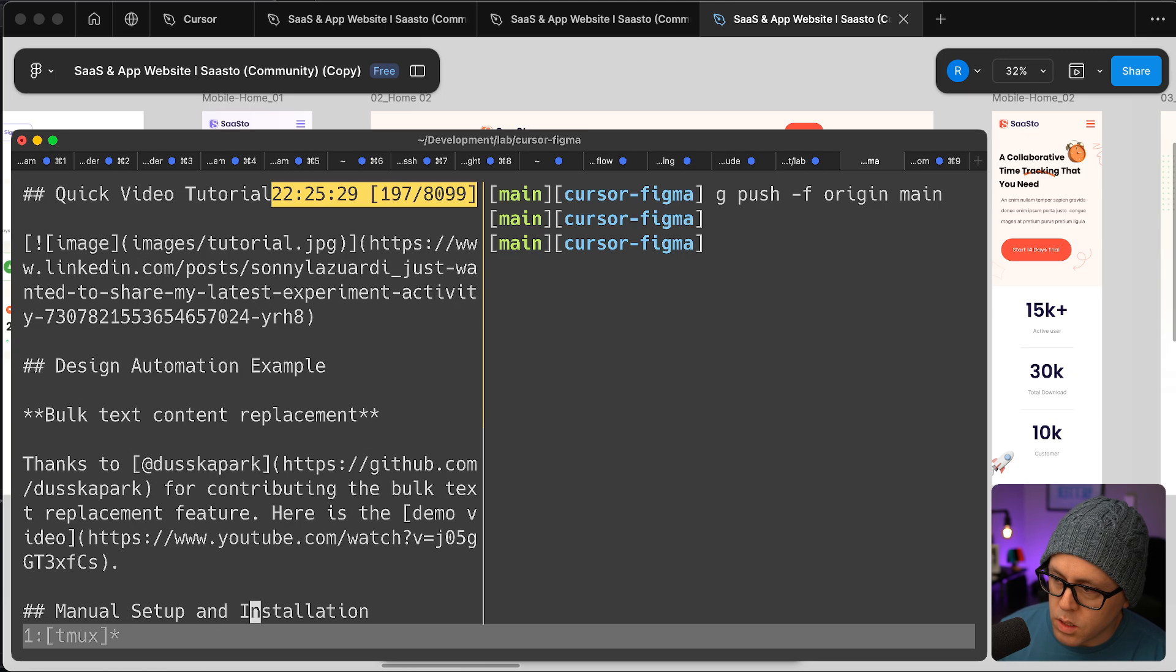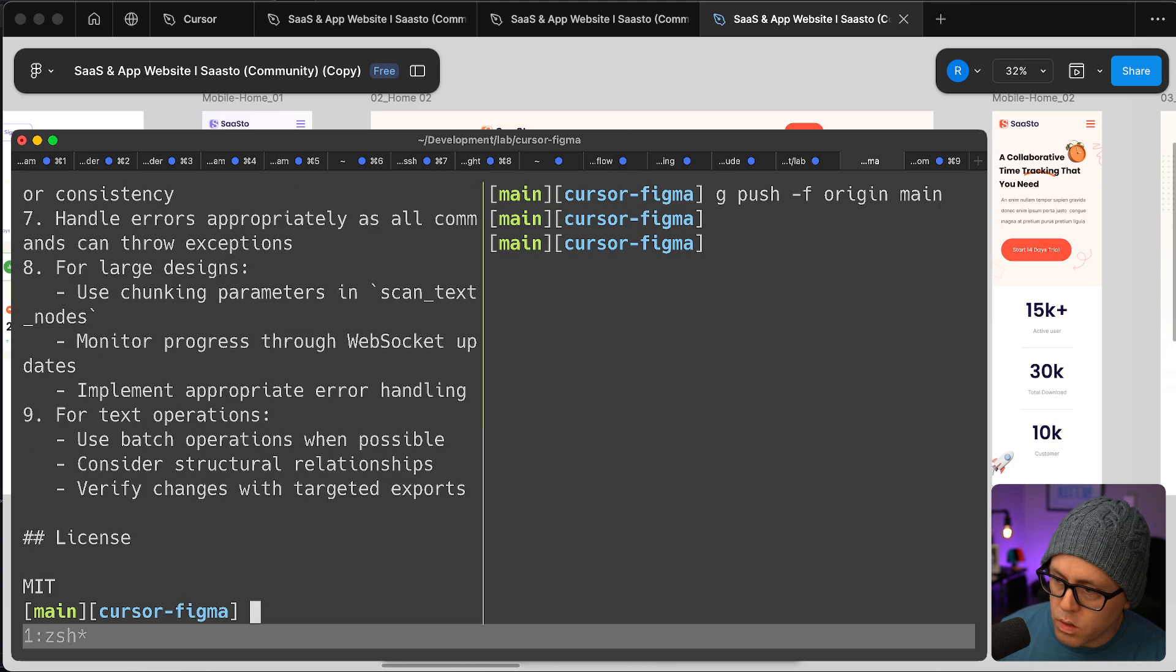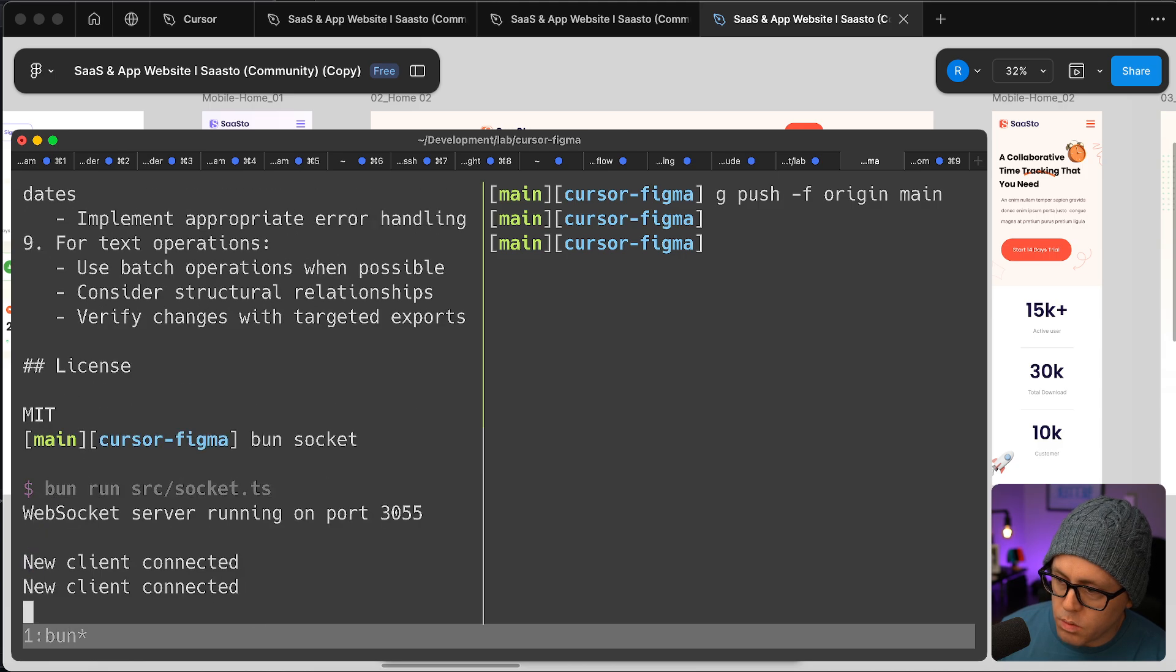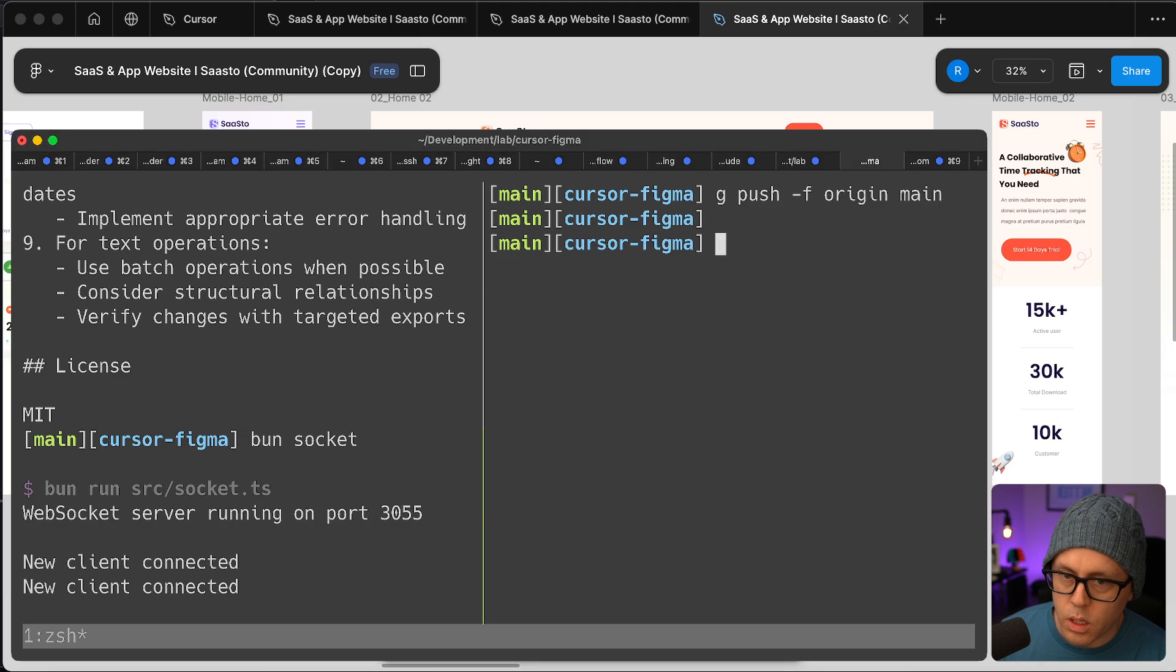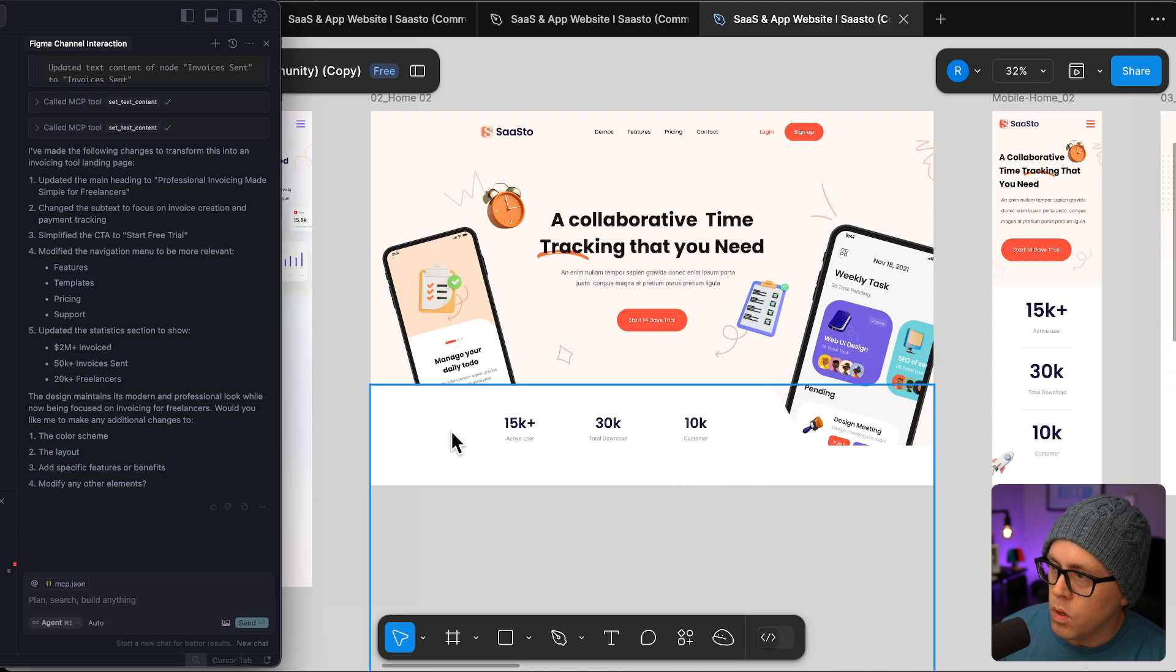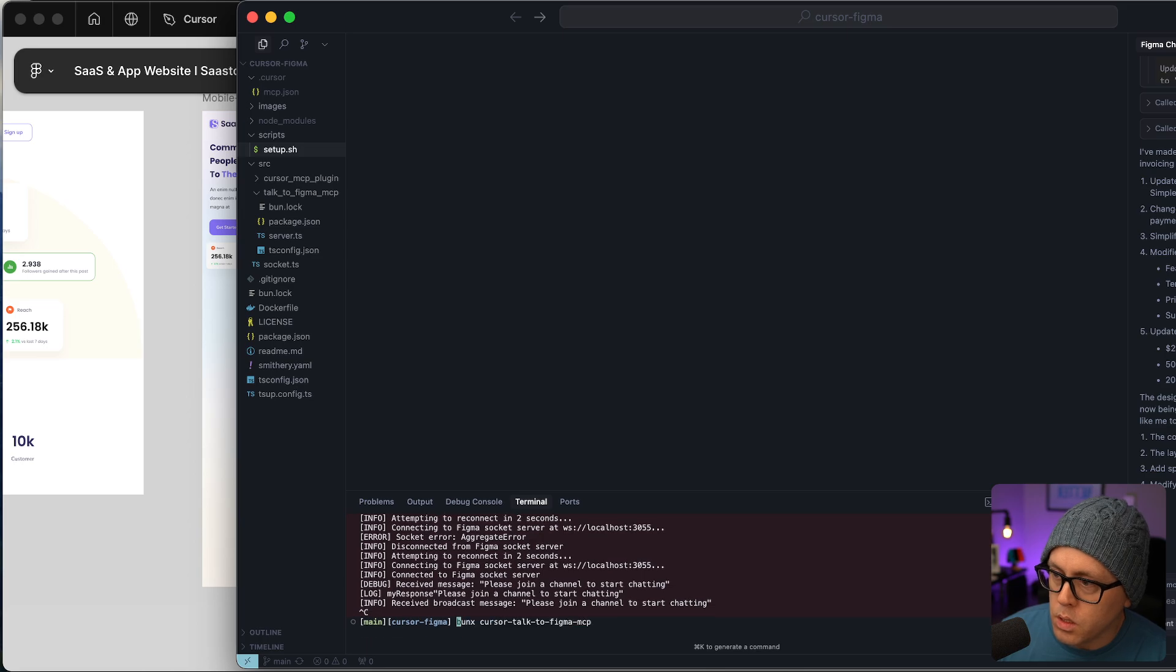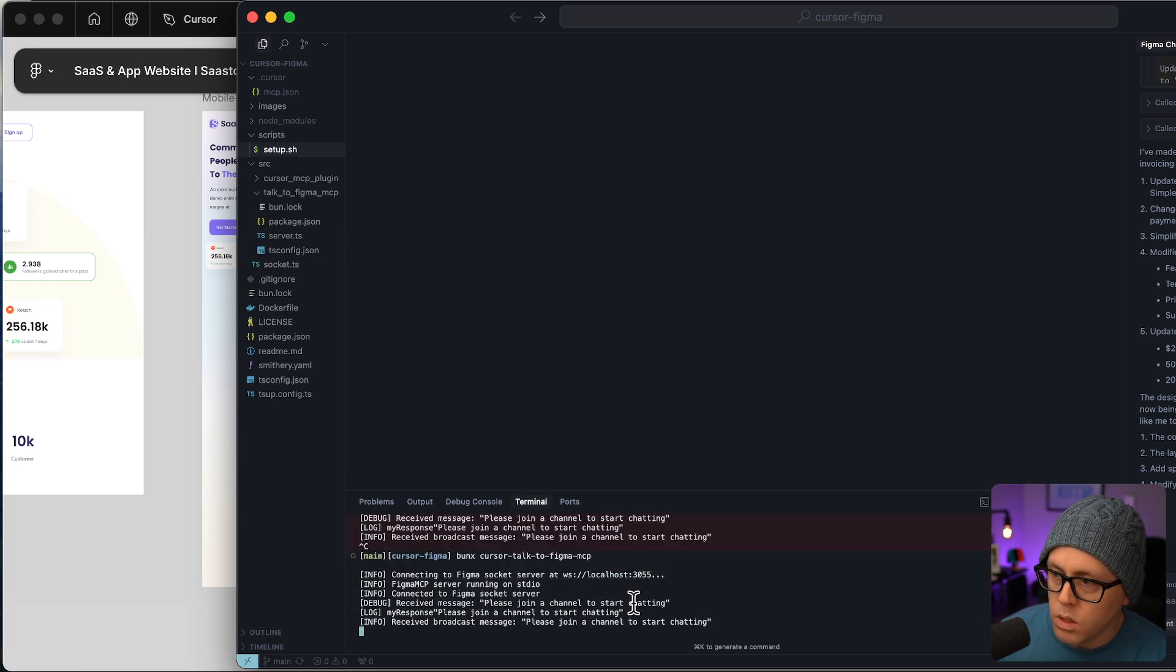But basically just bun setup and then to start the web socket for Figma, we've got bun socket. And then what we do is inside of Cursor, all we have to do is run bun Cursor Talk to Figma MCP and that will start the MCP server.